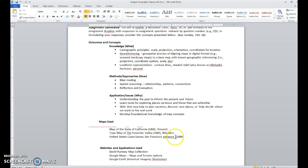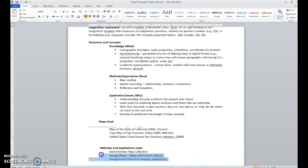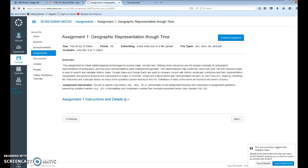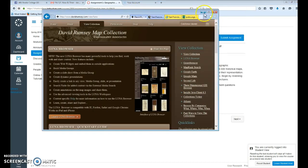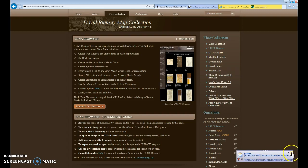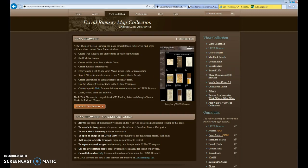There are a number of assignments involving particular maps — particular historic maps — that you're going to look at. We're going to be using three websites or applications: namely the David Rumsey Map Collection, Google Maps, and Google Earth. Today I wanted to focus a little bit of attention on using those different utilities, starting with the Rumsey collection.